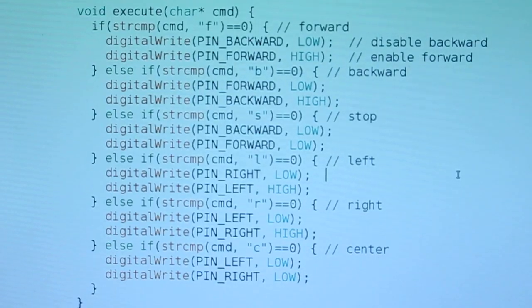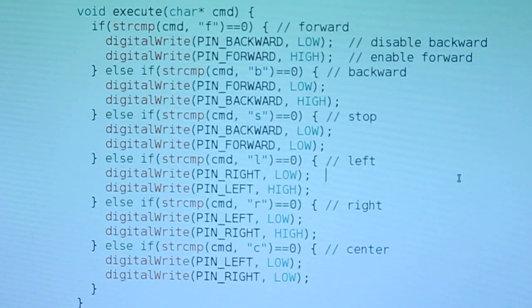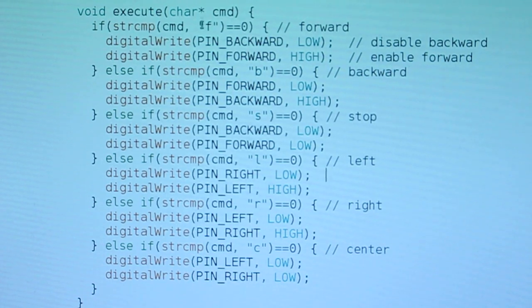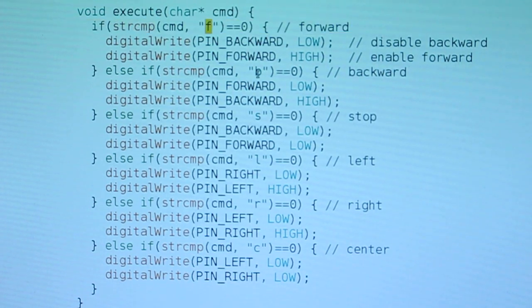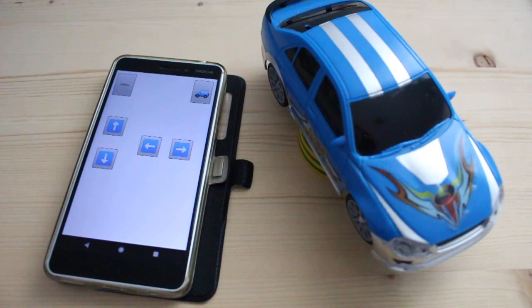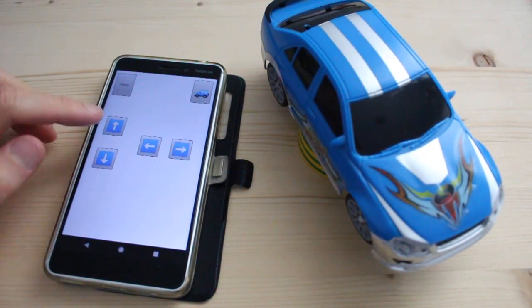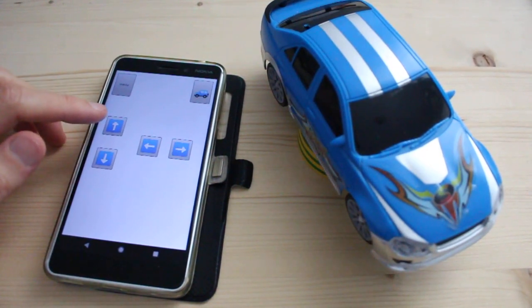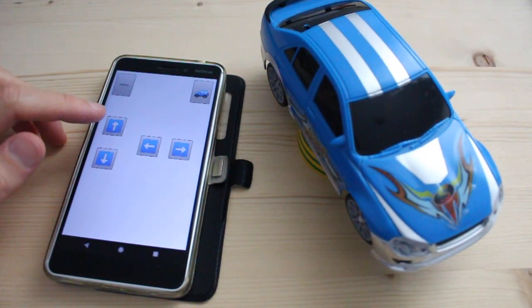So in the Arduino code we check for these six commands: F, B, L, R, S, and C. When I press forward the car moves forward, and when I release the button the car stops.